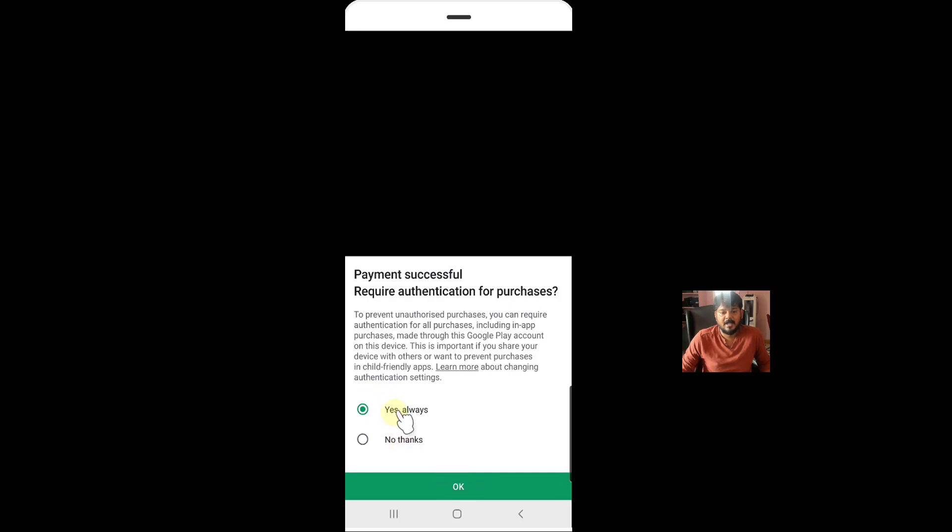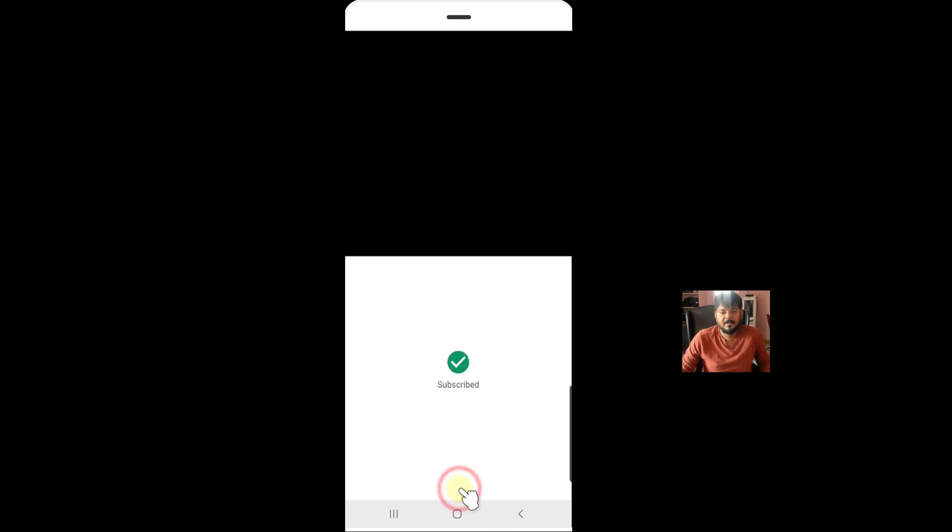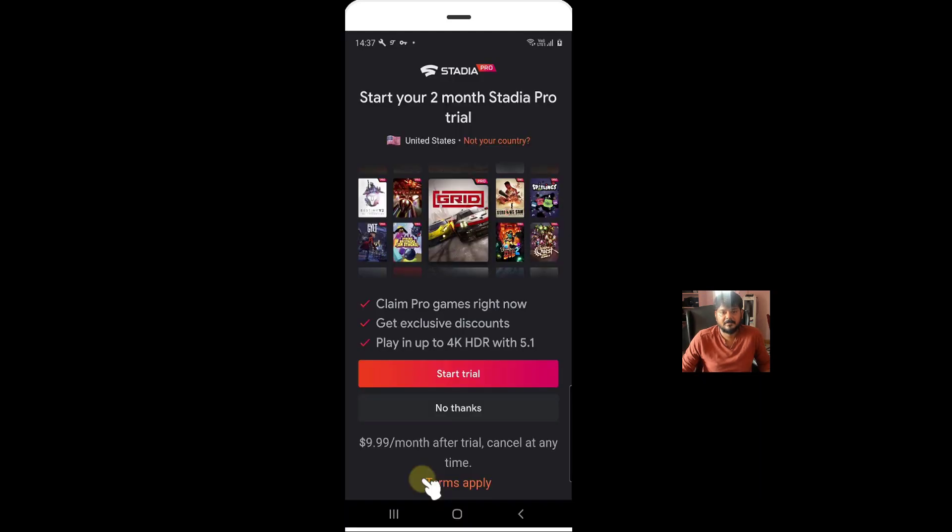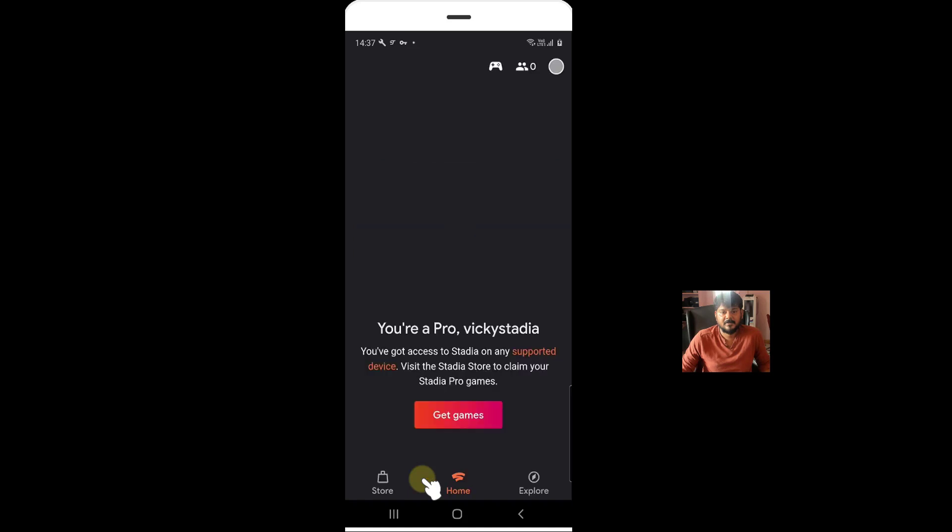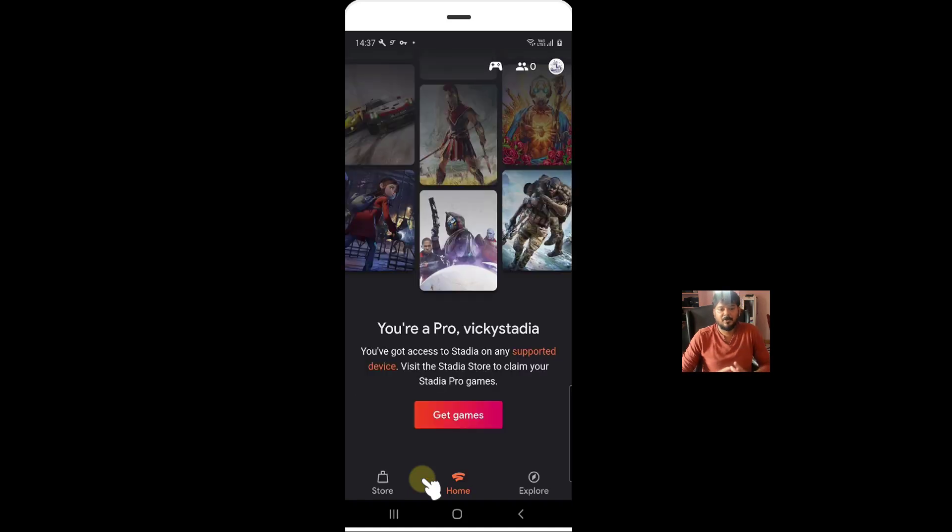Super cool, right? I can set it as yes. Yes, okay. So now I have 2 months free trial of Google Stadia Pro.